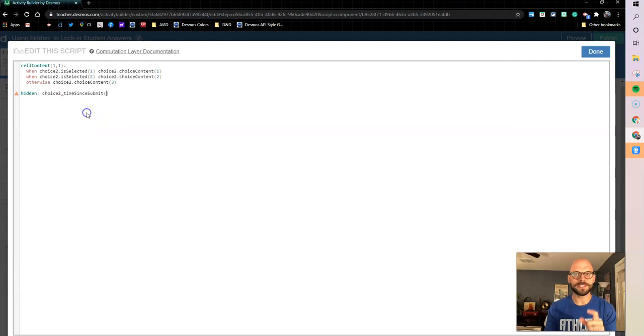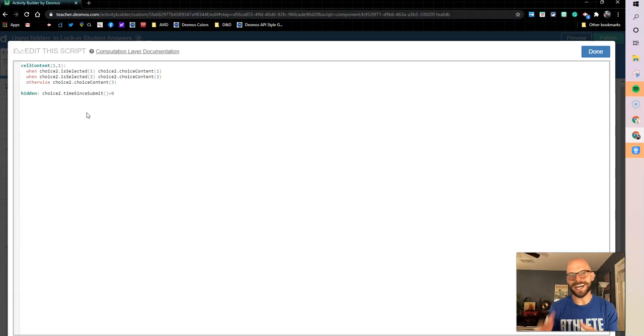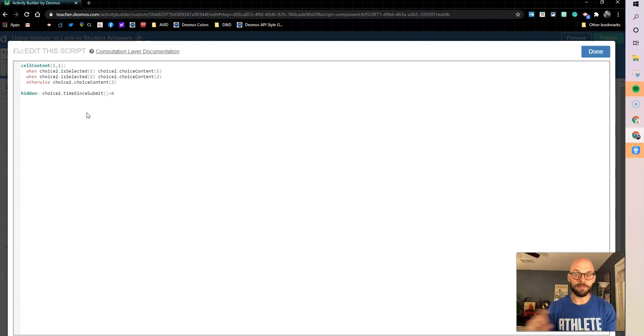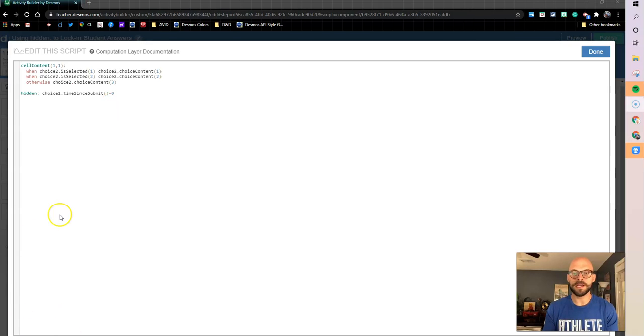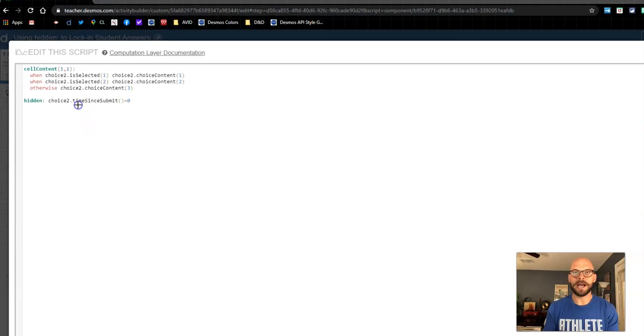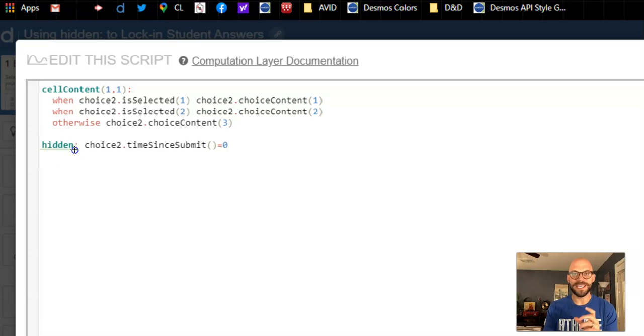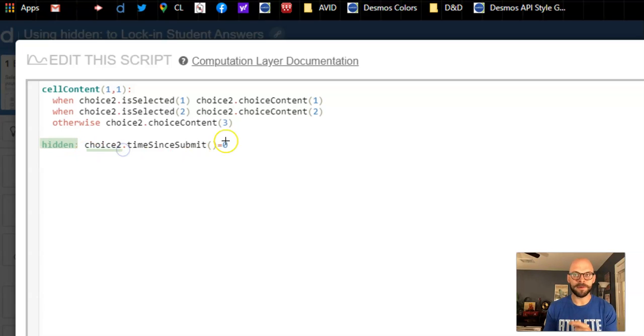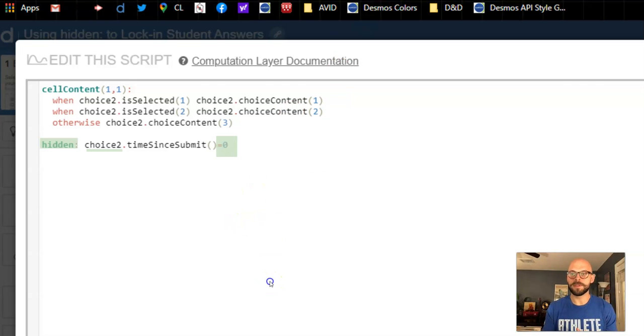So what we can do is timeSinceSubmit equals zero. Remember, all of our buttons are timers. So as soon as I press it, it kicks off that timer. So what I'm saying here is that I want this component to be hidden whenever that choice two's timer is equal to zero, which just means the button has not been pressed, right?